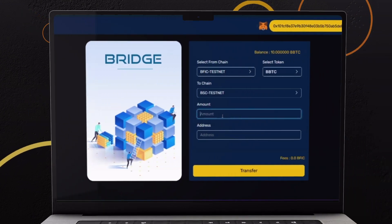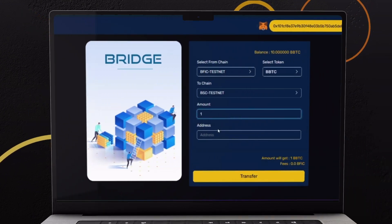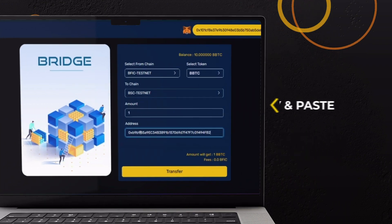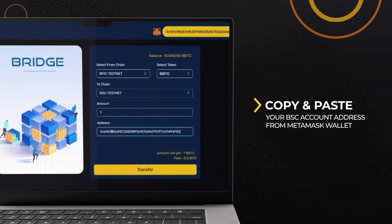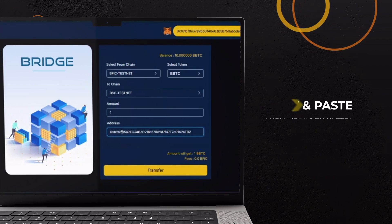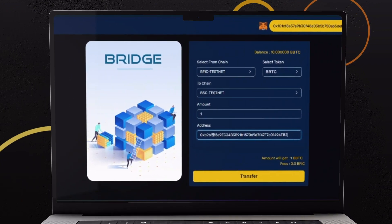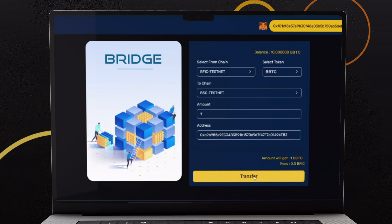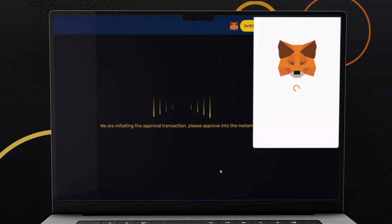Enter the amount of BBTC you wish to swap. Paste the BSC account address which you copied earlier. Finally click on Transfer button.